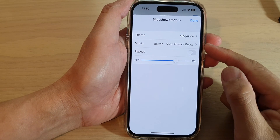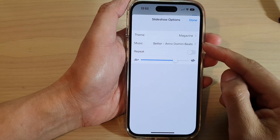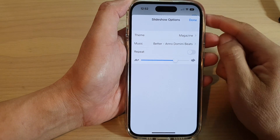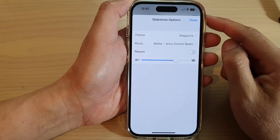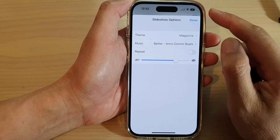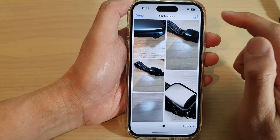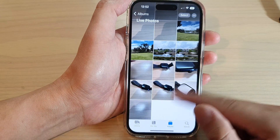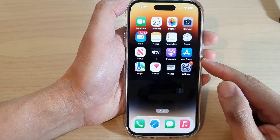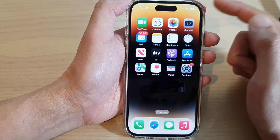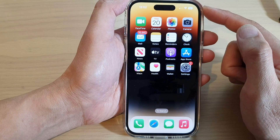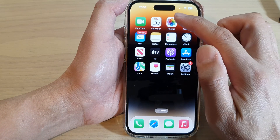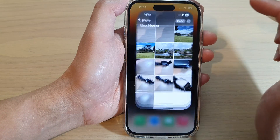How to set custom music for your picture slideshow on the iPhone 14 series. First, let's go back to the home screen by swiping up at the bottom of the screen. On the home screen, tap on Photos.